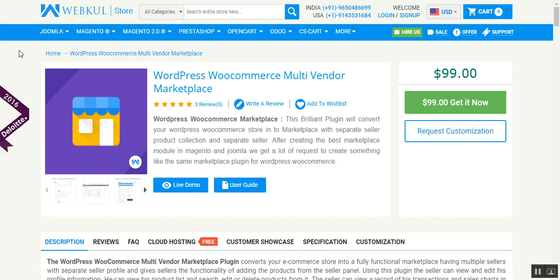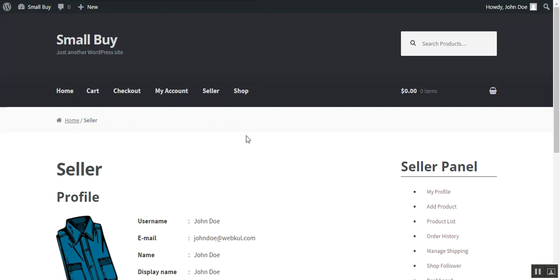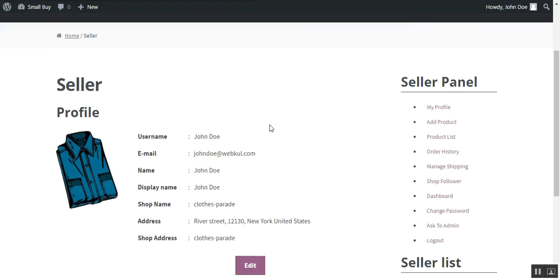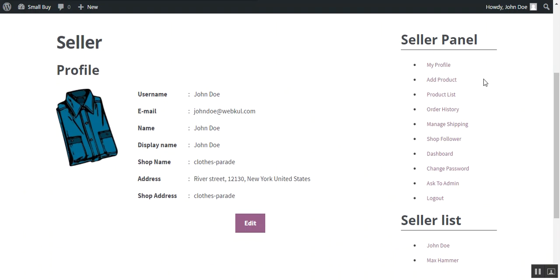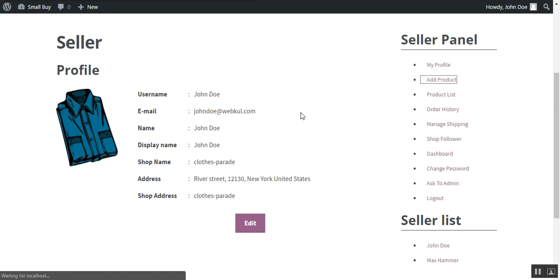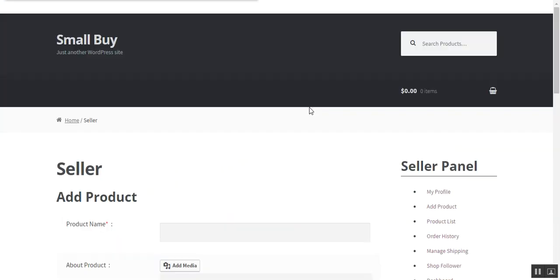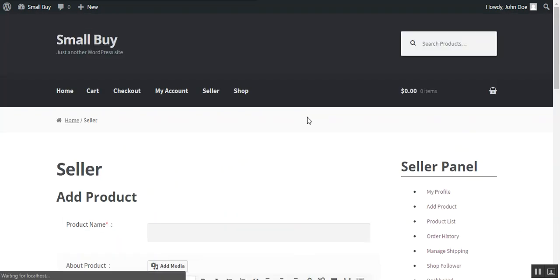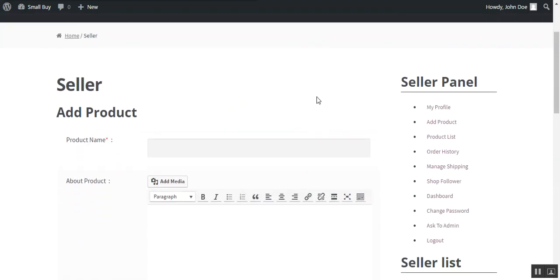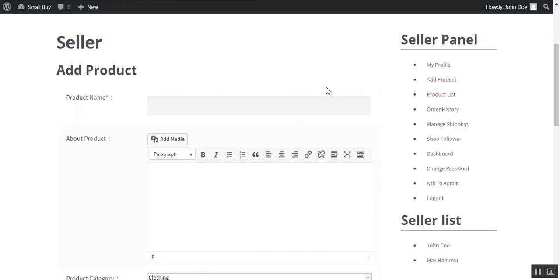For this we need to move through the seller panel. After login, a seller can see a seller panel where all the options are available. There is an option add product, by pressing this the seller can add a product to his store.